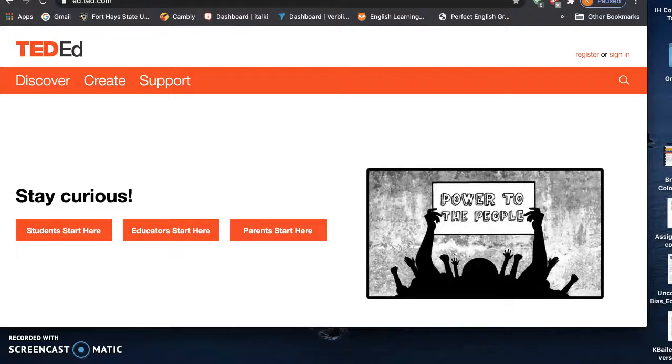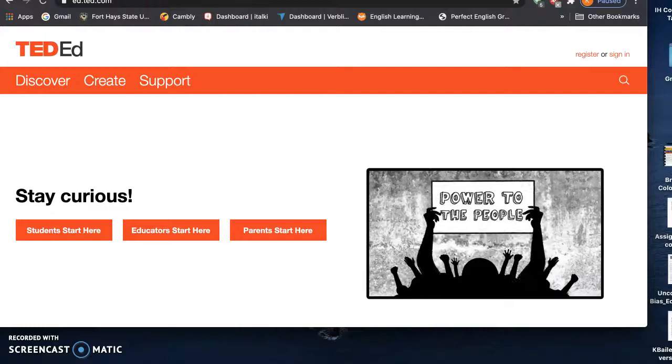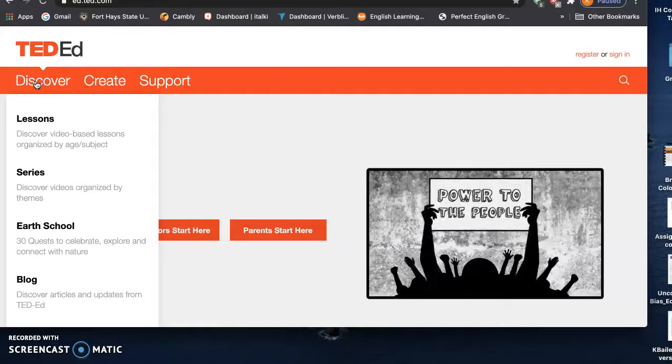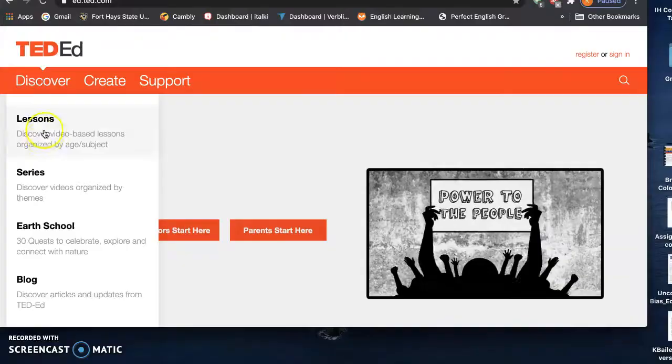It's from the same company, but it's focused mainly on the education realm. So you see it can be used as part of a larger theme. You have video-based lessons organized by age and subject. You have series where they have whole themes. Earth School where they have a variety.